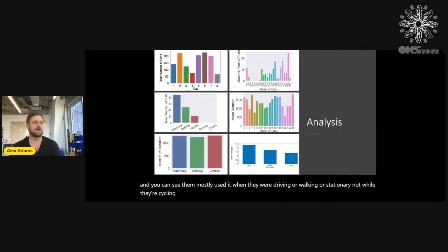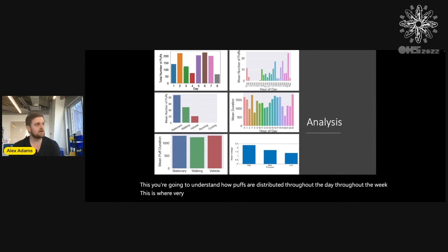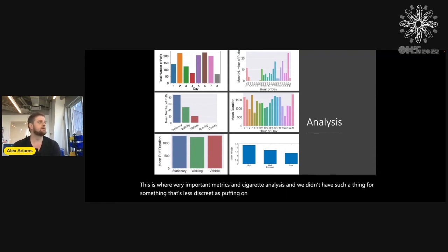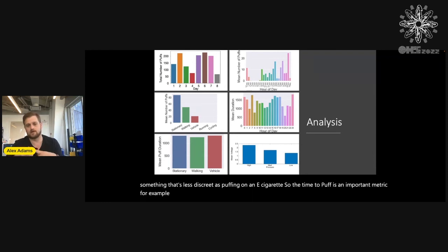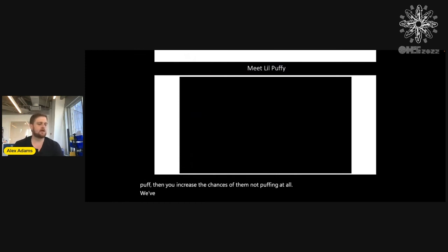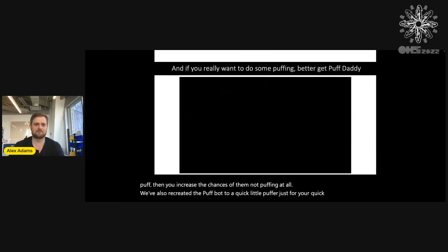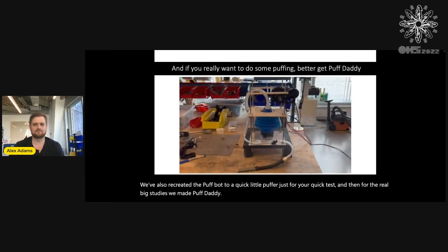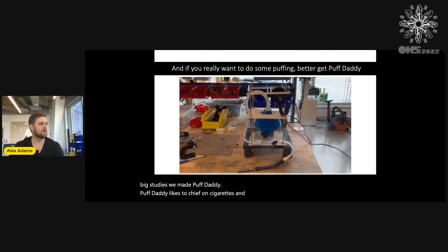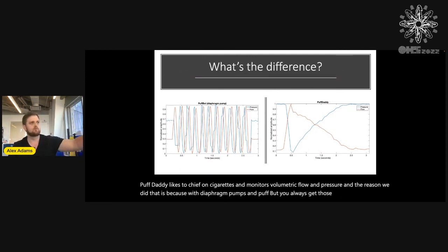You can do a lot of different analyses with this. You're going to understand how puffs are distributed throughout the day and throughout the week — very important metrics in cigarette analysis that we didn't have for something as discreet as puffing on an e-cigarette. The time to first puff is an important metric: if you can increase the time to their first puff, you increase the chances of them not puffing at all. We've also recreated PuffBot as a quick little puffer for quick tests. And for the real big studies, we made Puff Daddy — which monitors volumetric flow and pressure. With diaphragm pumps and PuffBot you always get cyclic noise, whereas with Puff Daddy you get much more lung-like behavior.